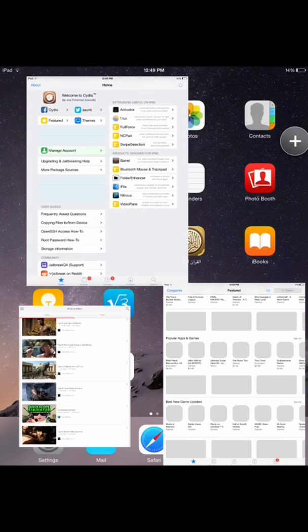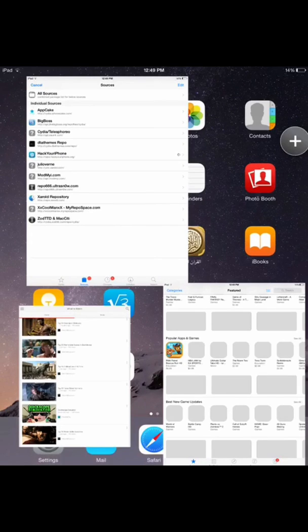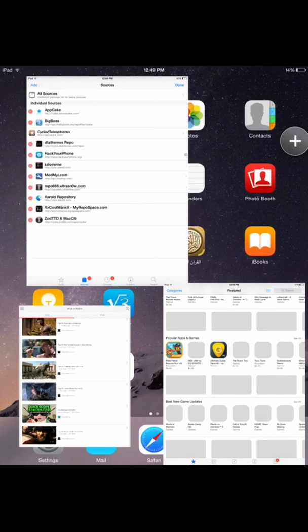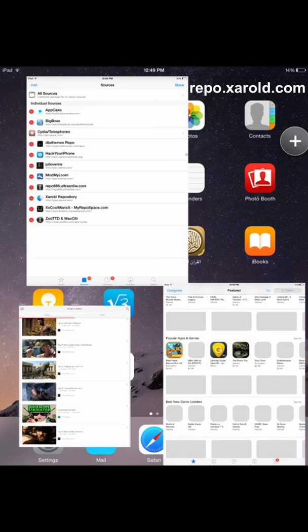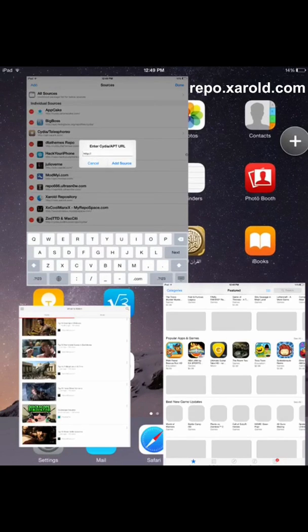So basically, the first step you'll need to do is head over to the Sources tab. So this is the Cydia window right here. Head over to the Sources tab, click Edit, Add, and add the source that I'll be leaving down below in the description.